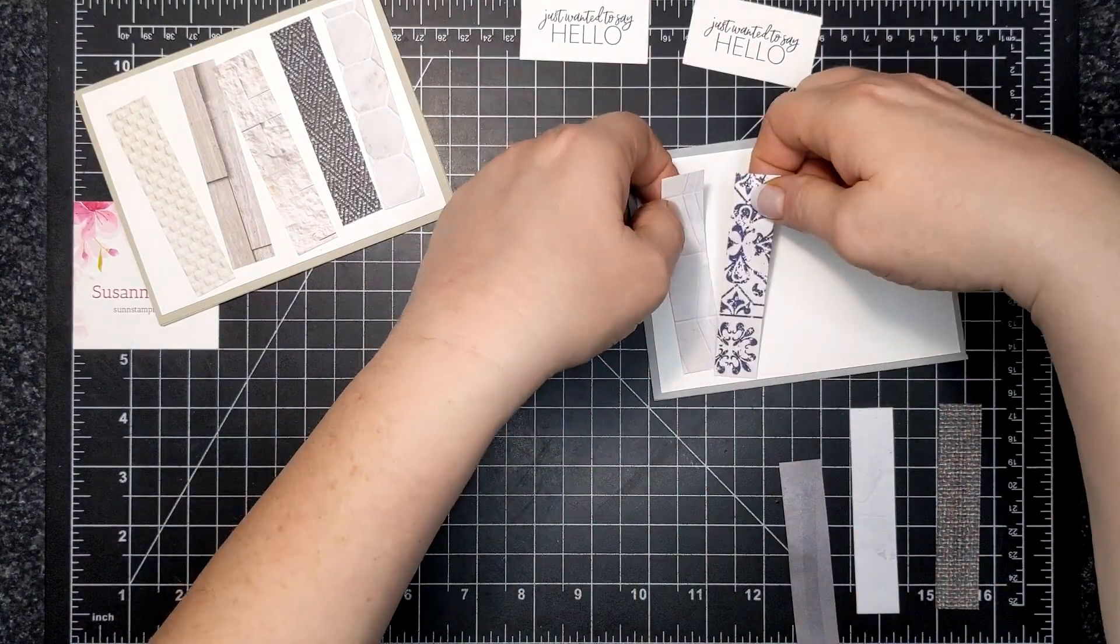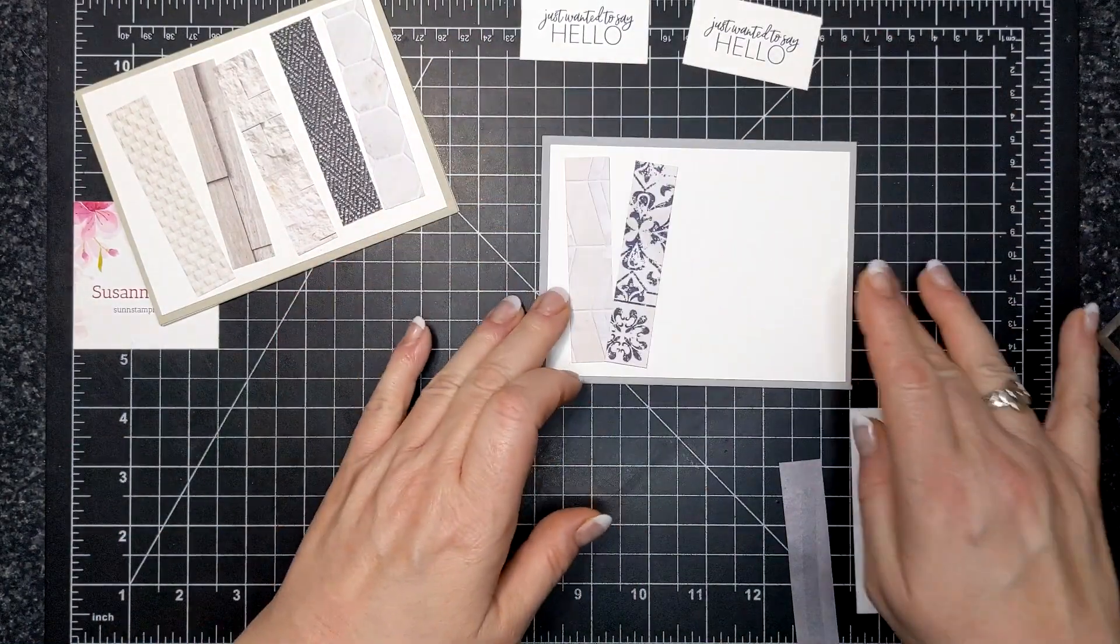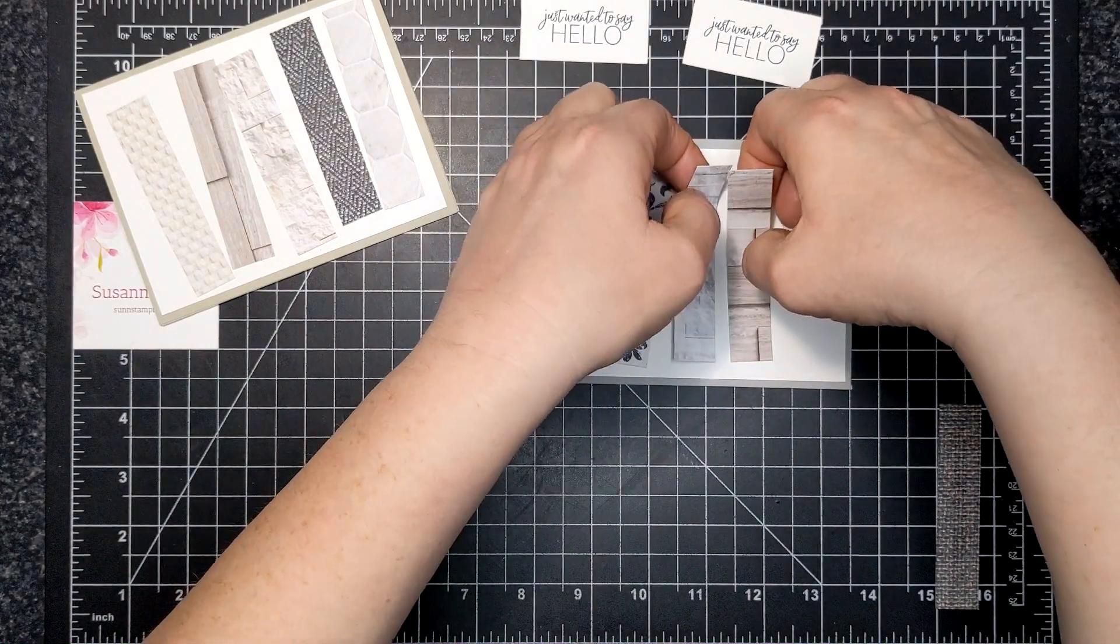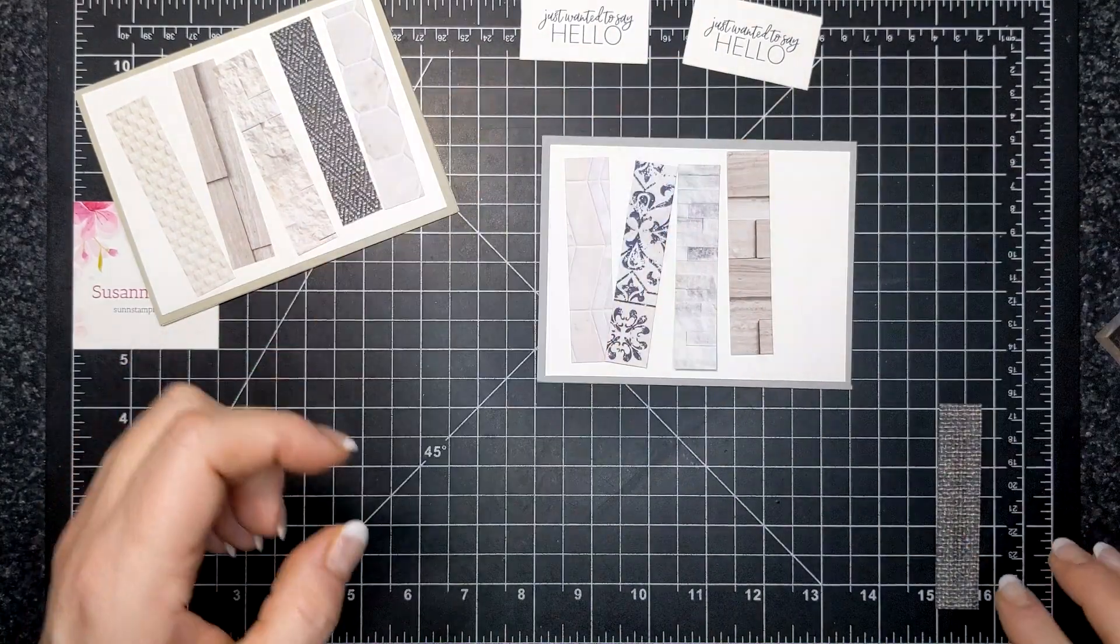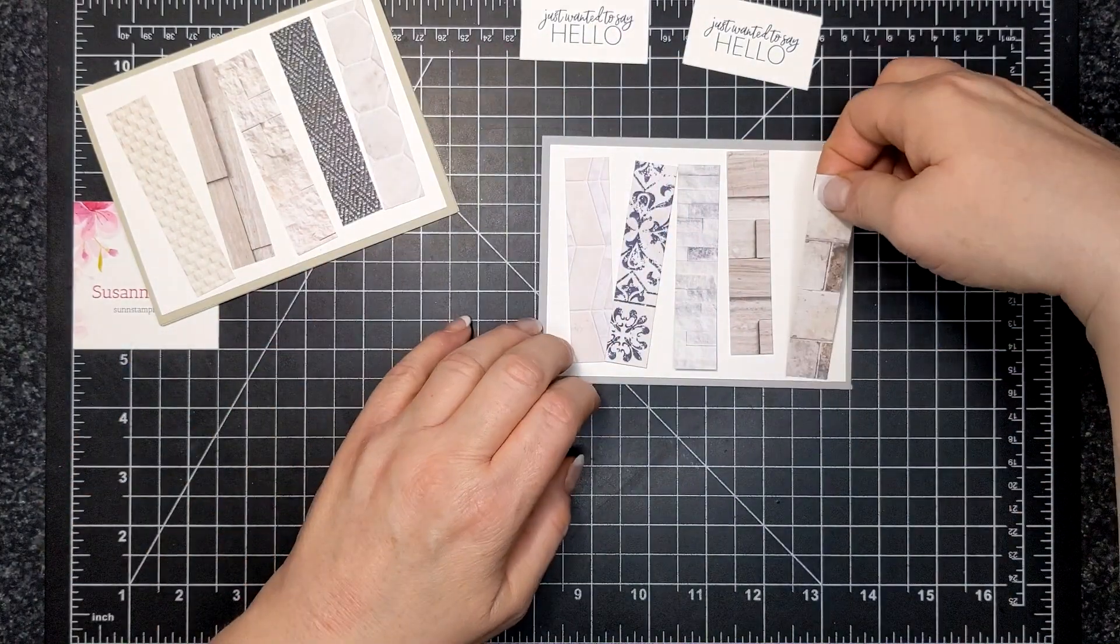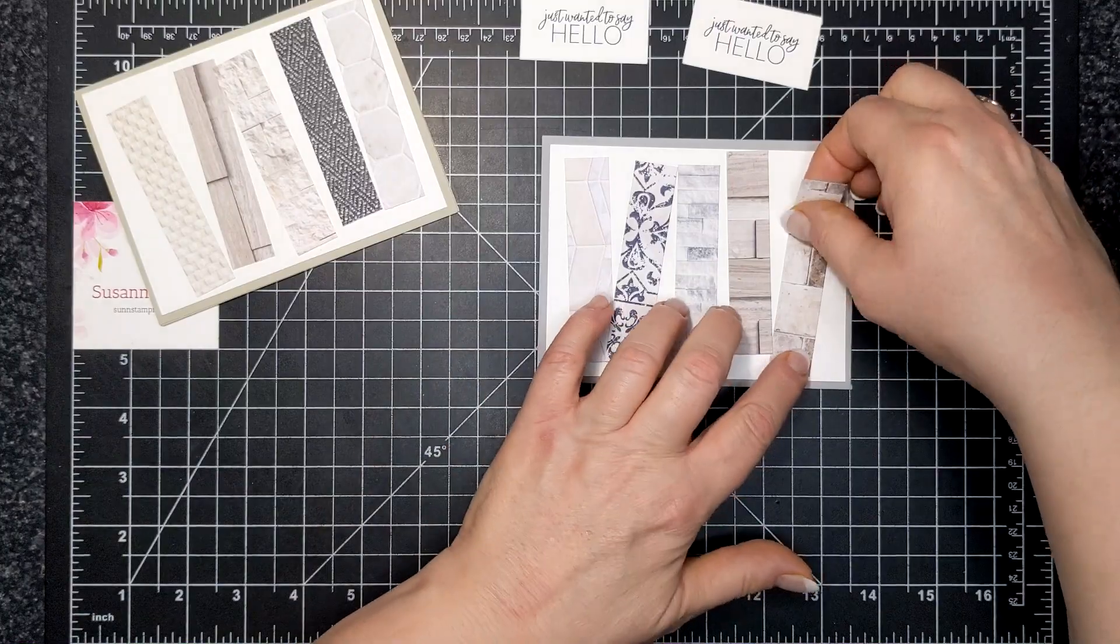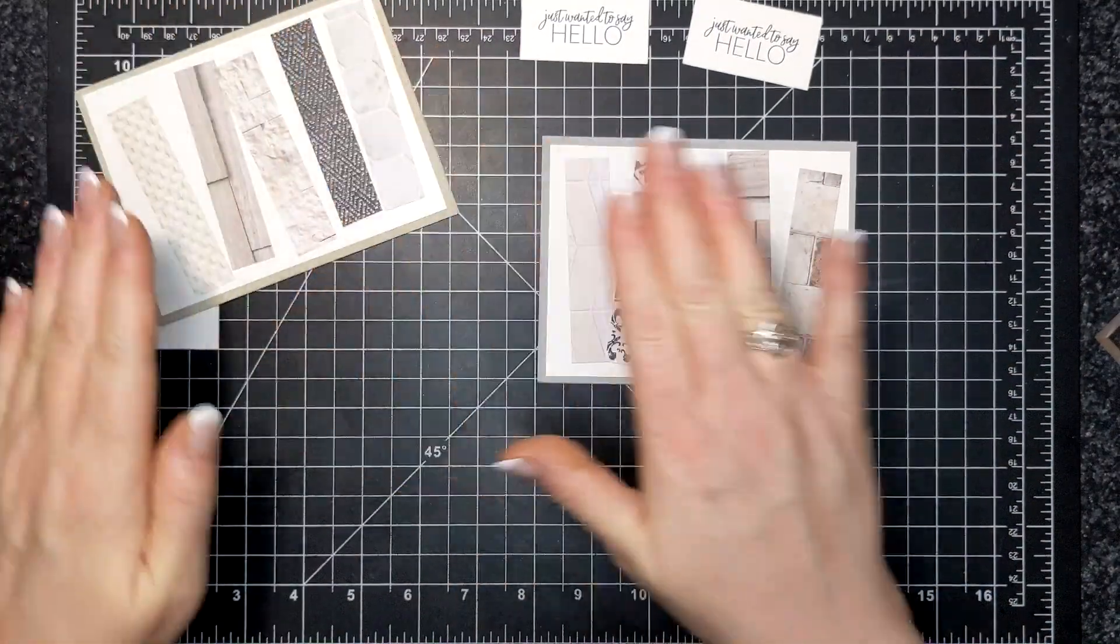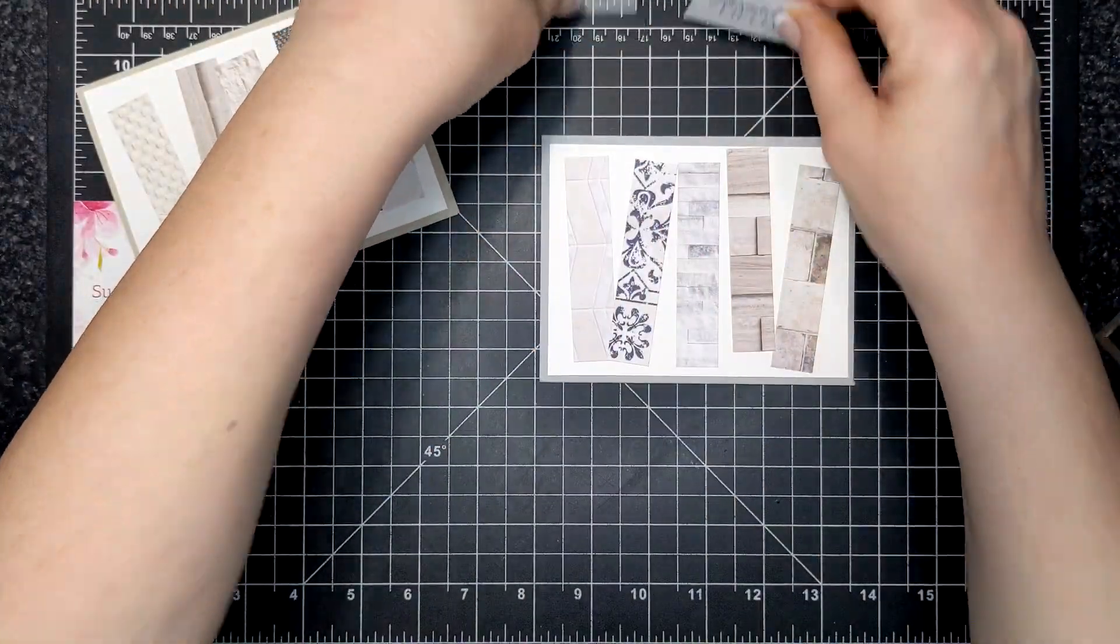Some are cattywampus. Just did two at a time. I wasn't really paying too close attention and they're certainly not straight but I certainly love this look.